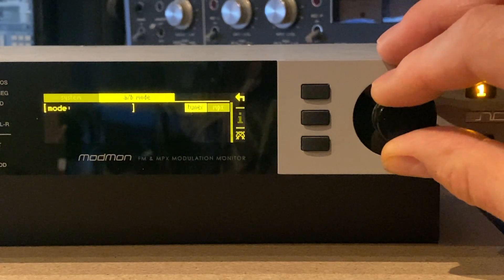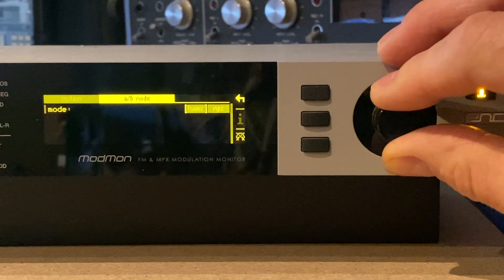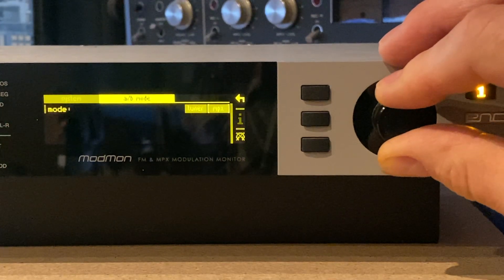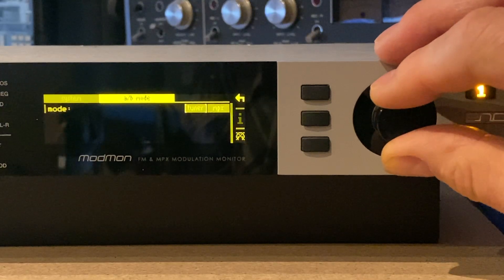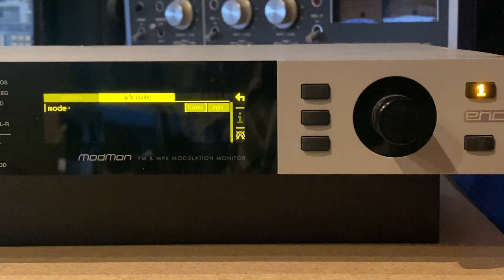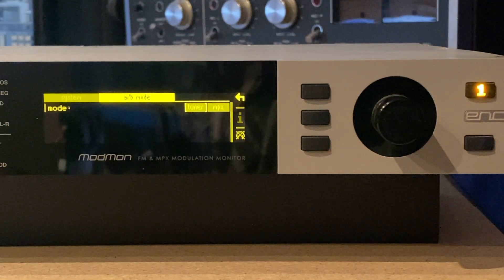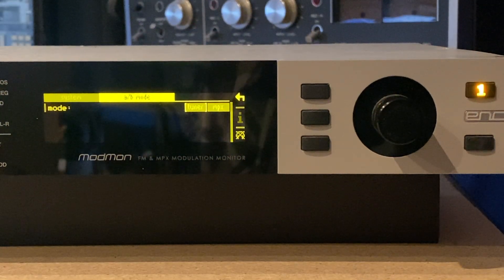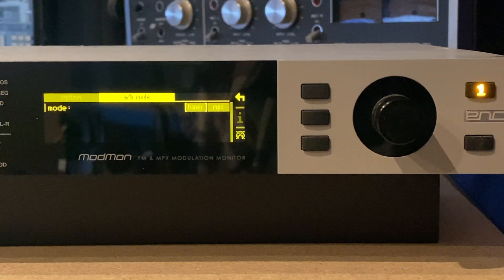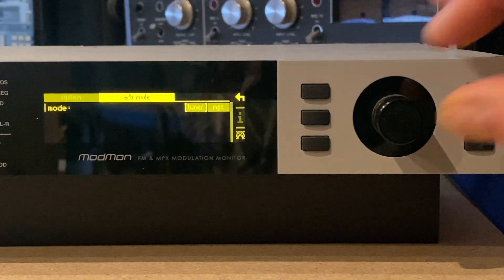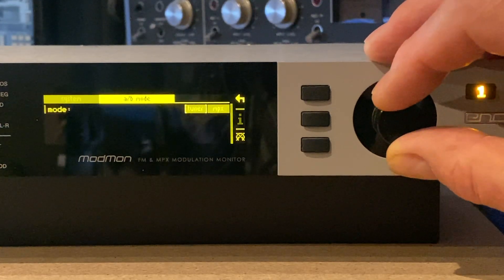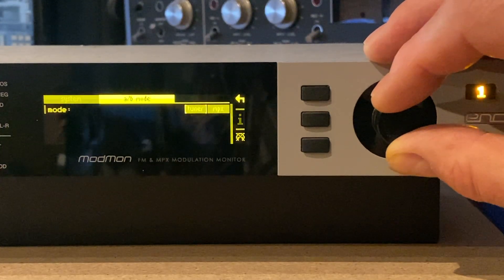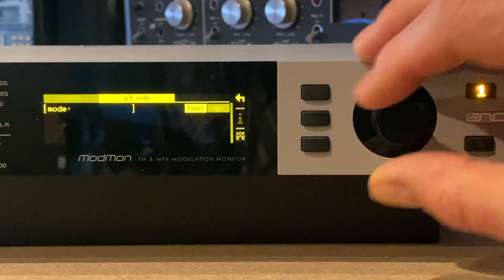For example, you could compare two MPX inputs or two off-air inputs so that you could check if your modulation was higher or lower than your competitors. For the moment, let's look at the tuner inputs.